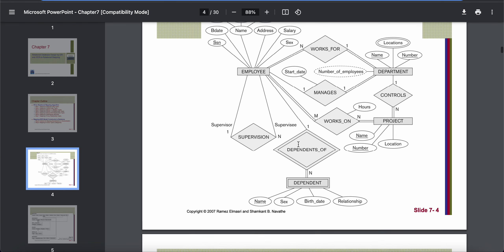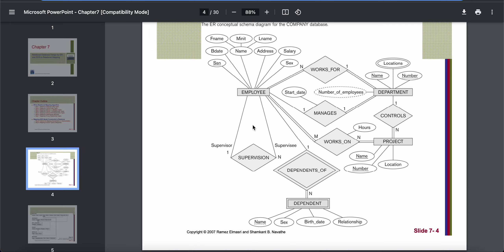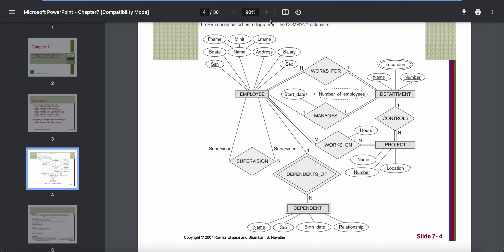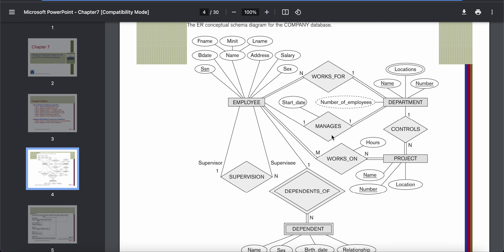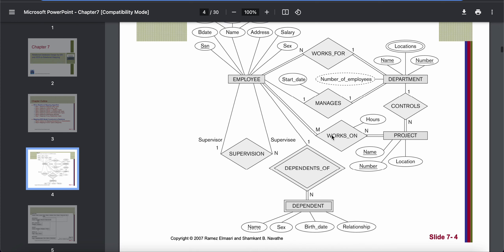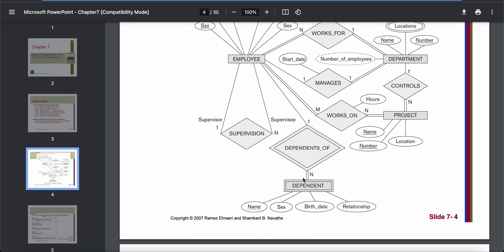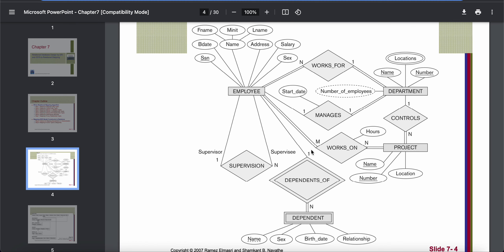Regular entity types are entity types shown in a single rectangle box. In this diagram, we have three regular entity types: employee, department, and project. Dependent here is a weak entity type, so for step 1 we will not map the weak entity type — we will only go for the regular ones. For each regular entity type, we will have a separate table.